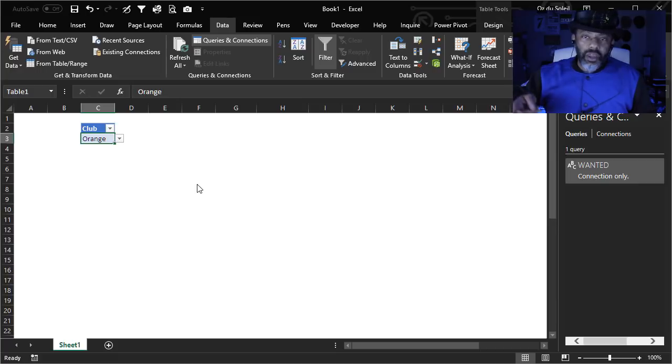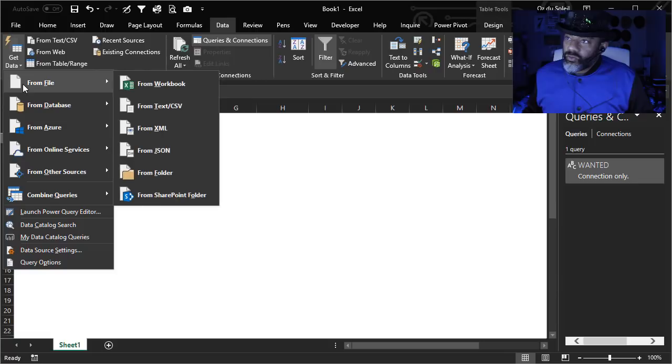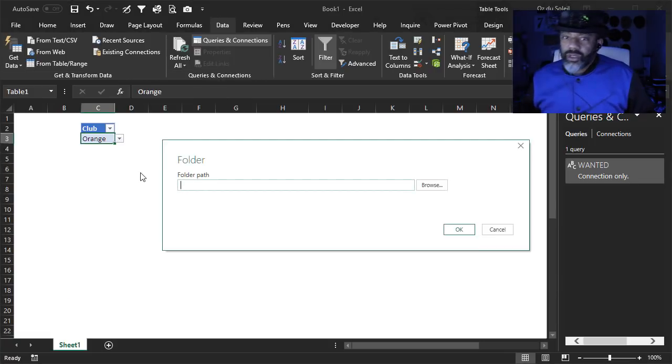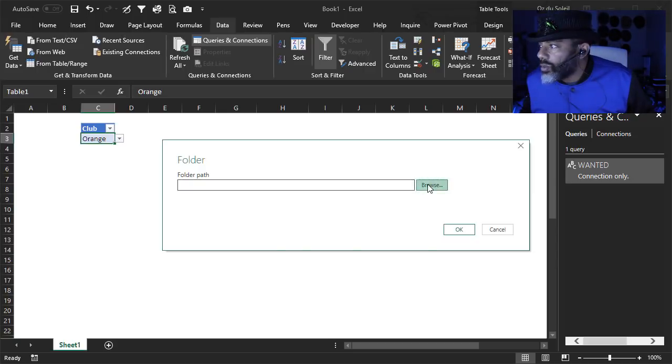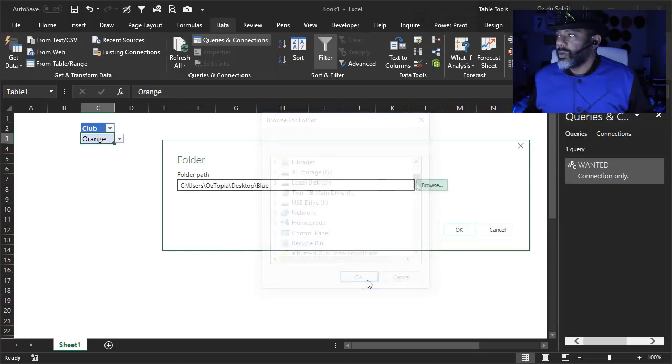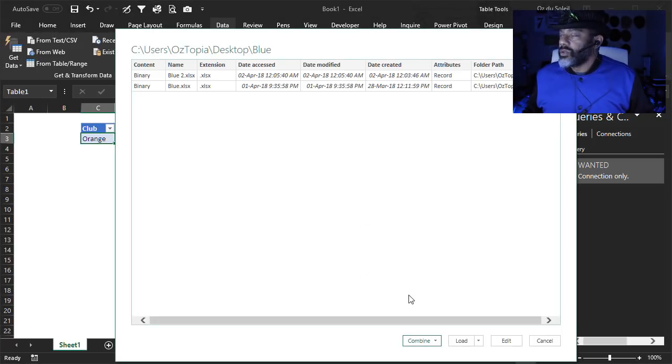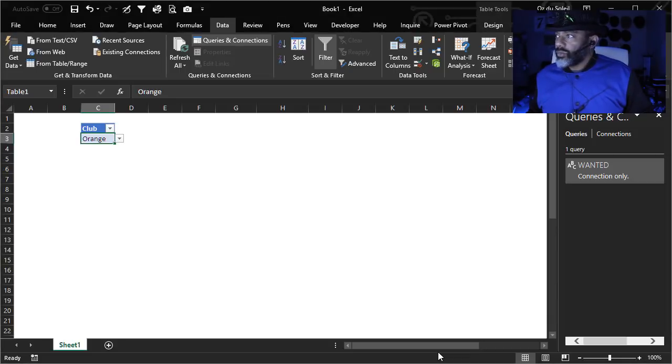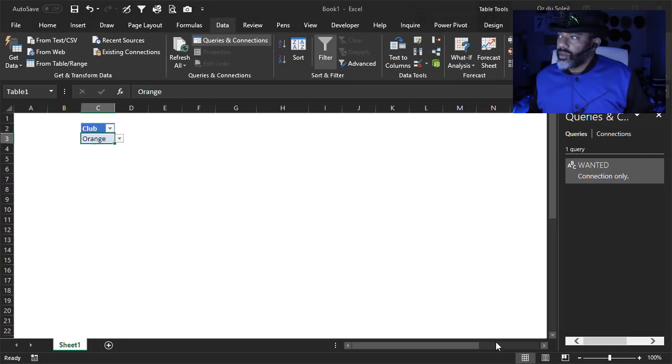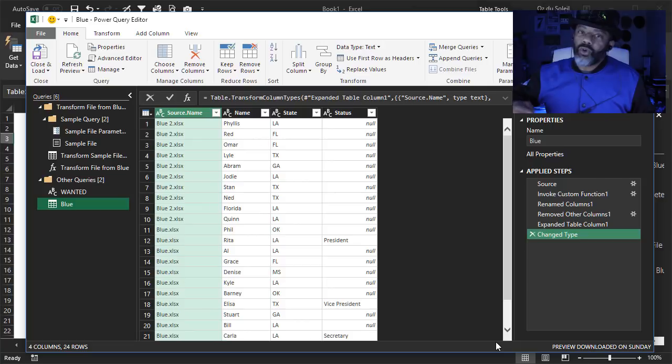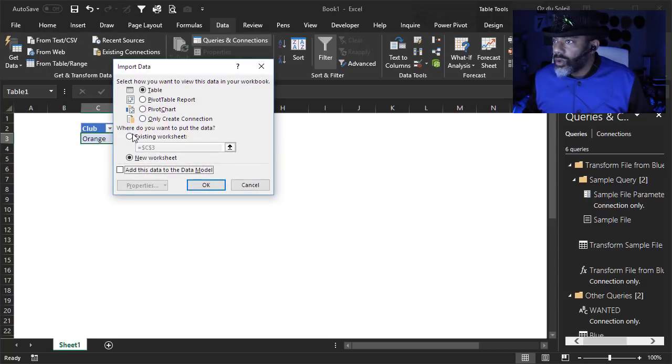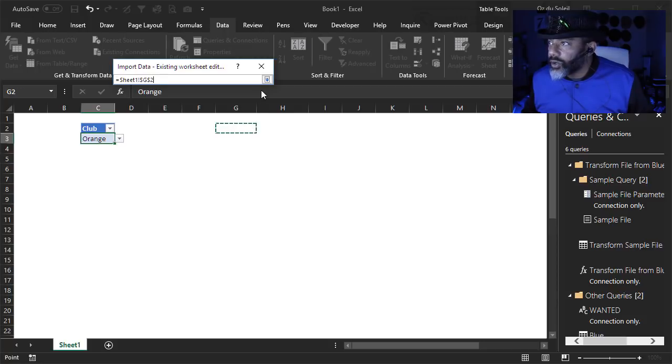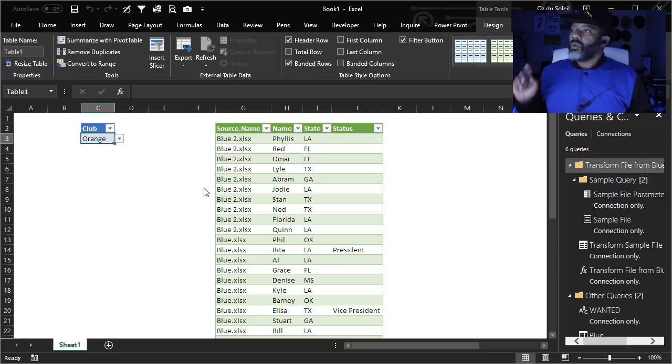Next, we're going to do our import. Get data from file from folder. Now I'm going to navigate to the folder I want. Just grab one of the three. So there are two files in that folder. So we're going to go to combine, combine and edit. I'm going to select sheet one. Here we've got both files worth of data. Let's close and load that. Close and load it to. Existing worksheet. And let's put it right here.